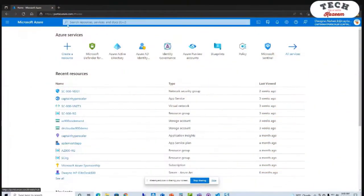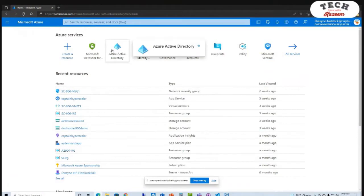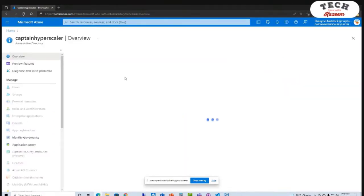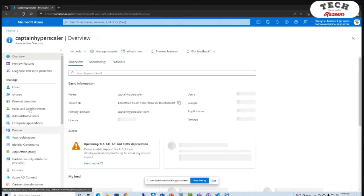Is there a quick demo you want to show us to help us connect the dots with some of those things you've been saying? Sure. So if I go into Azure Active Directory, here's my Azure Active Directory. I have all my users and groups.